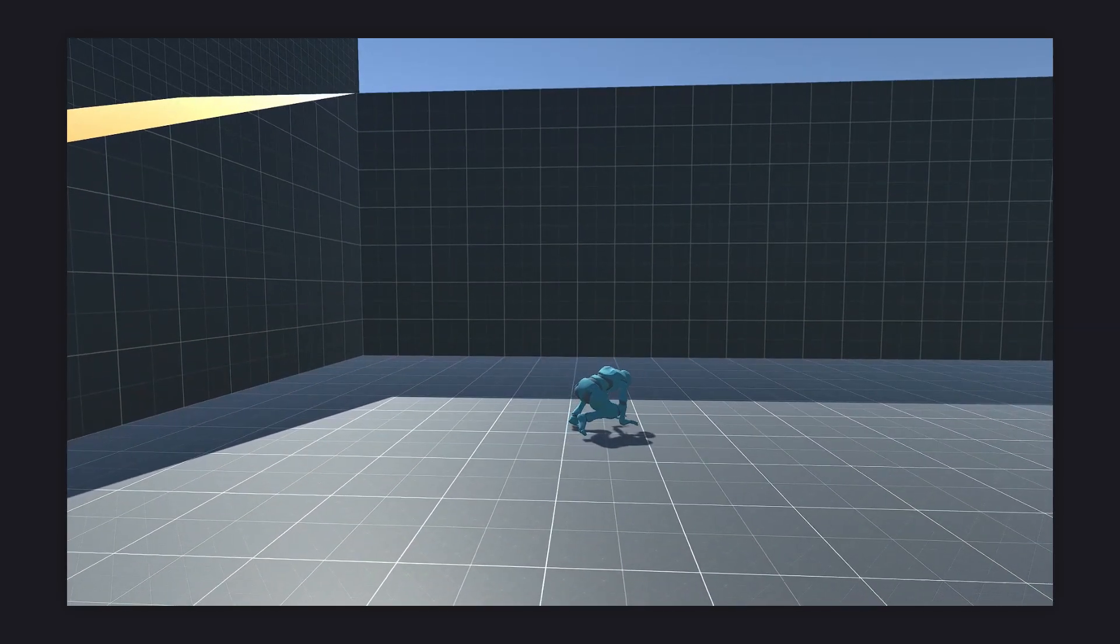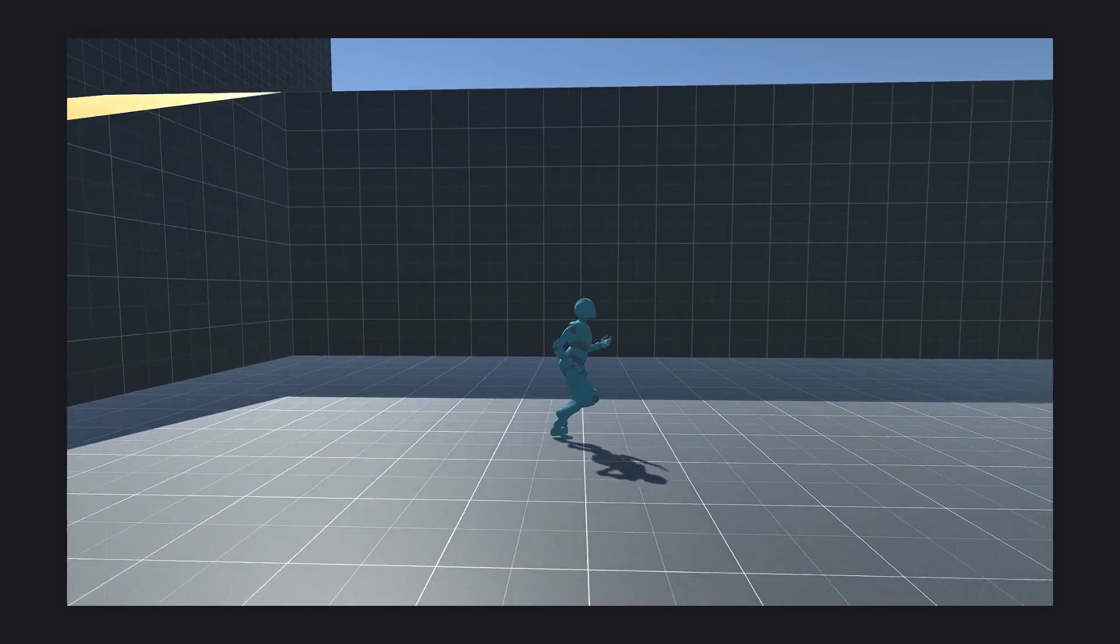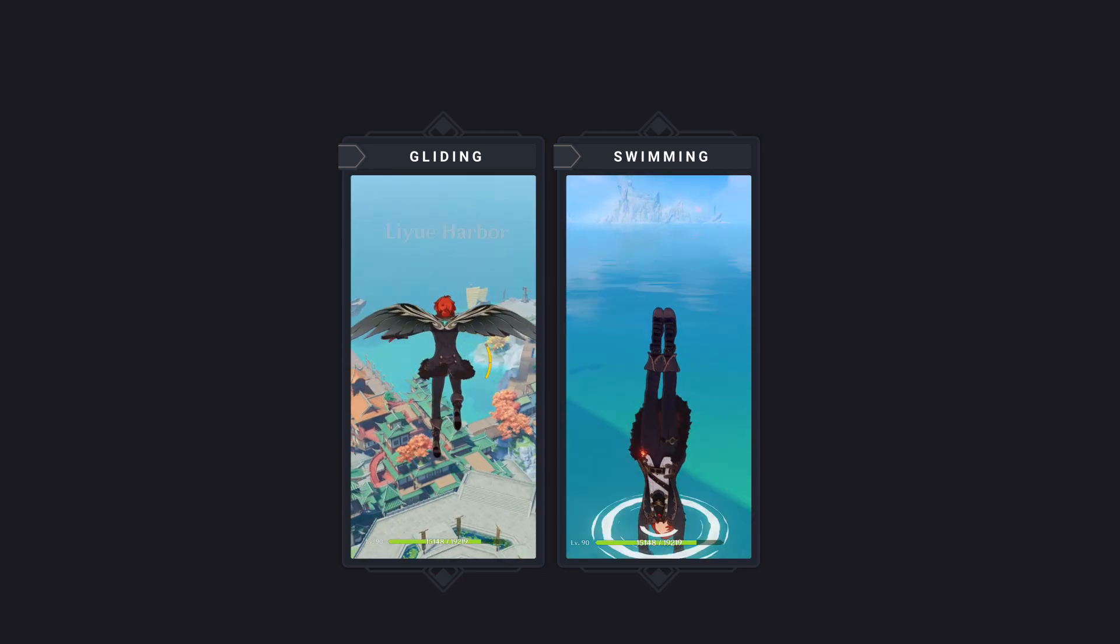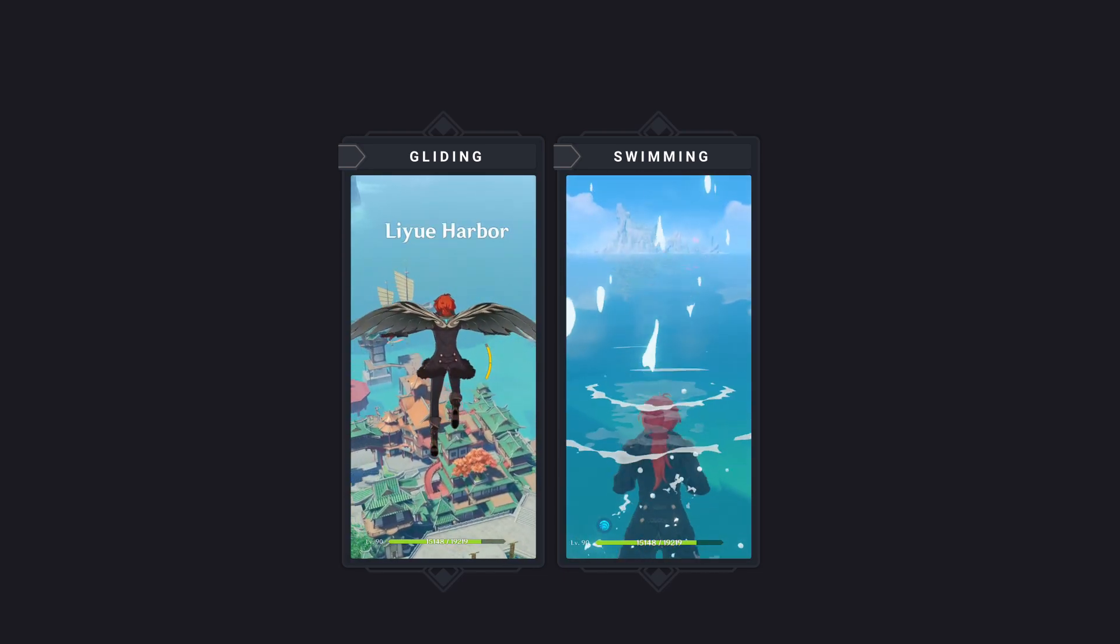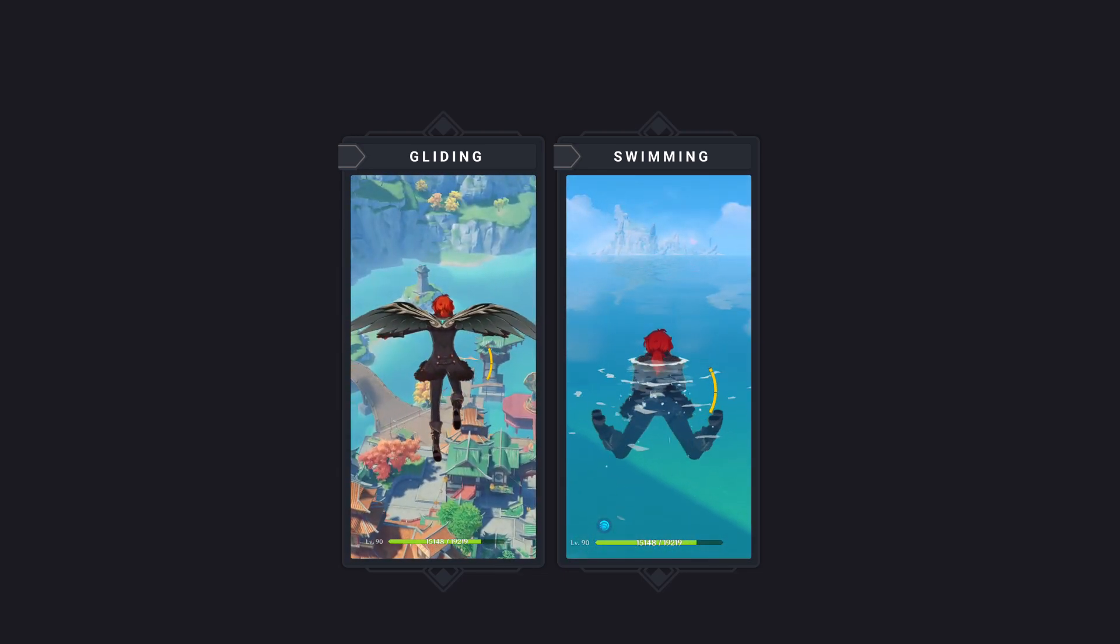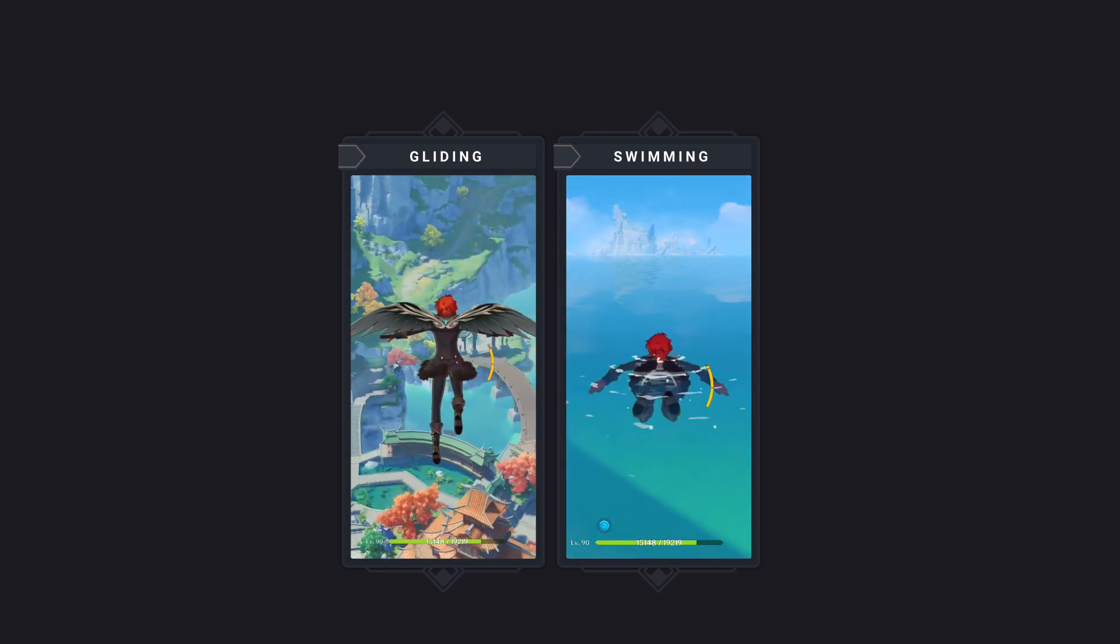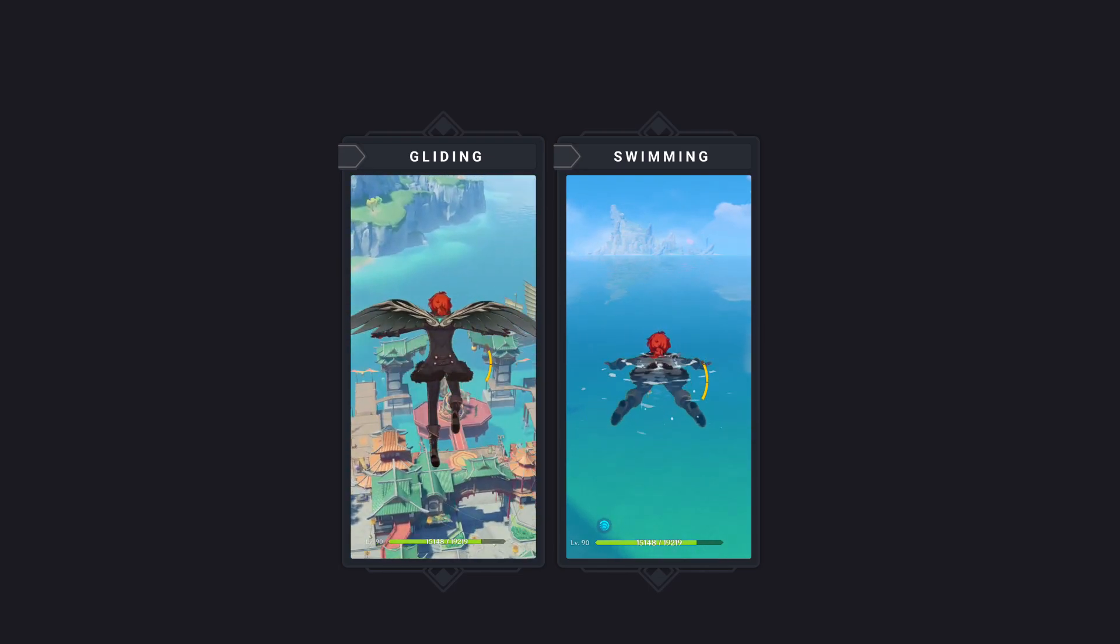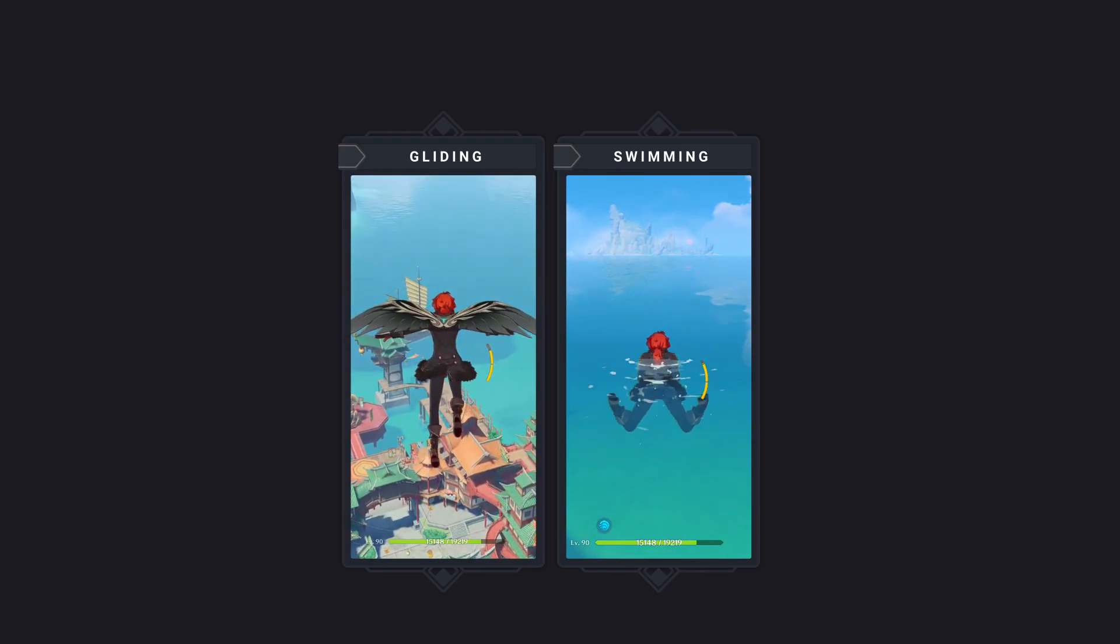Of course, we still have two systems left to do, which are the gliding and the swimming systems. Thankfully, both use the movement system as their base, so they are not really very hard to create.